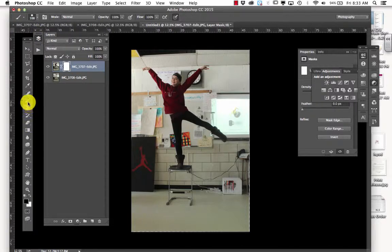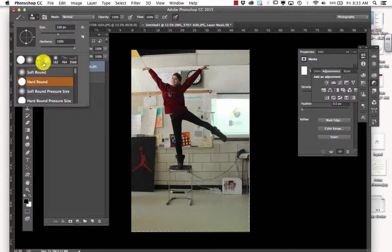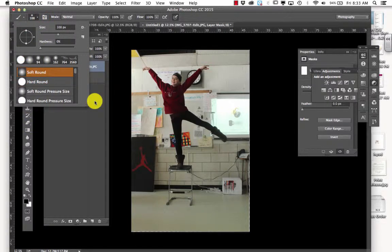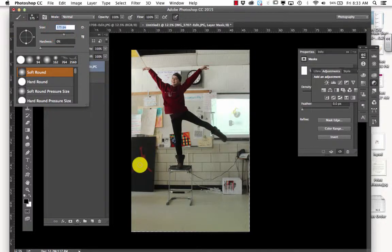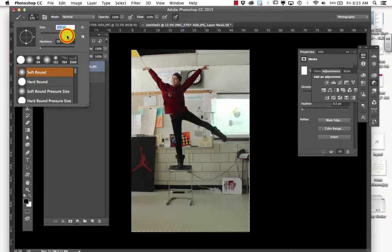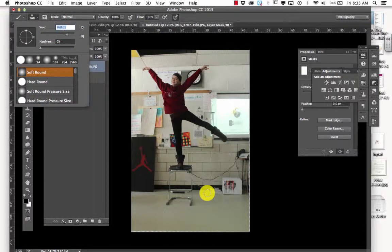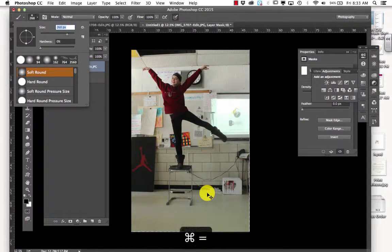And then you're going to pick your brush tool, and you're going to come up here. And you can either use a soft or a hard round brush. I'm going to use a soft one to begin with. I'm going to make it a little larger. And then I'm going to zoom in by doing Command plus.